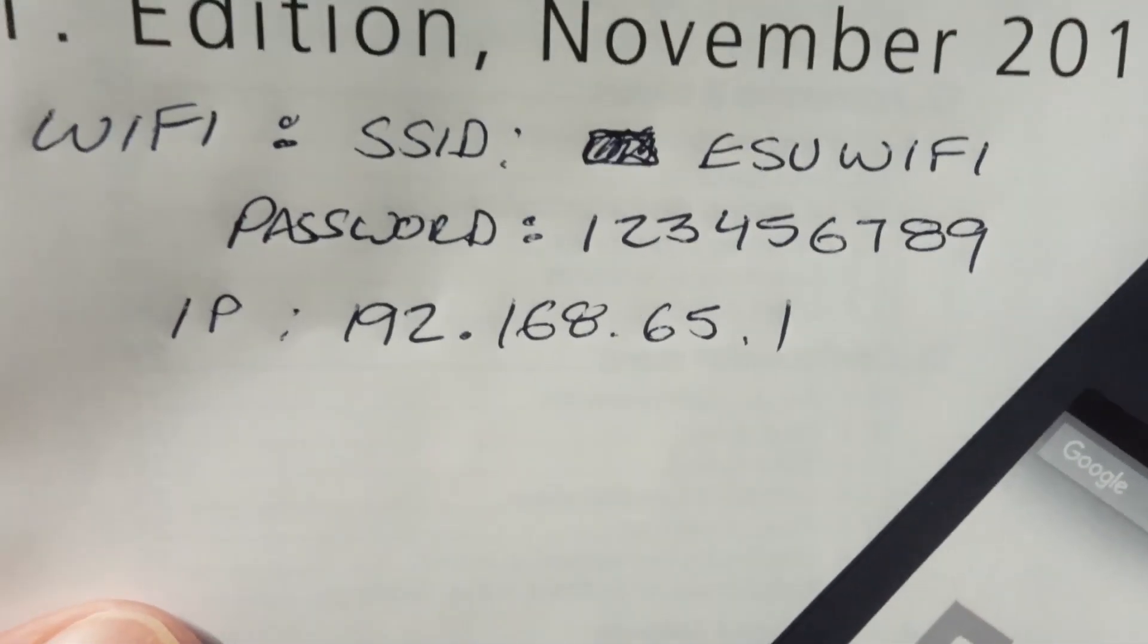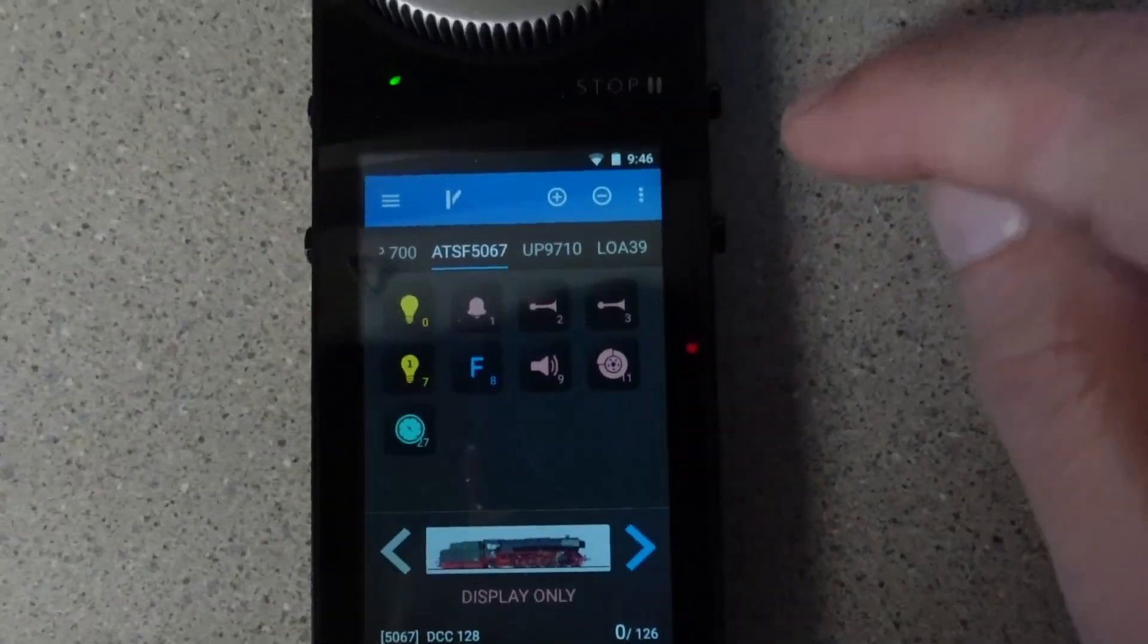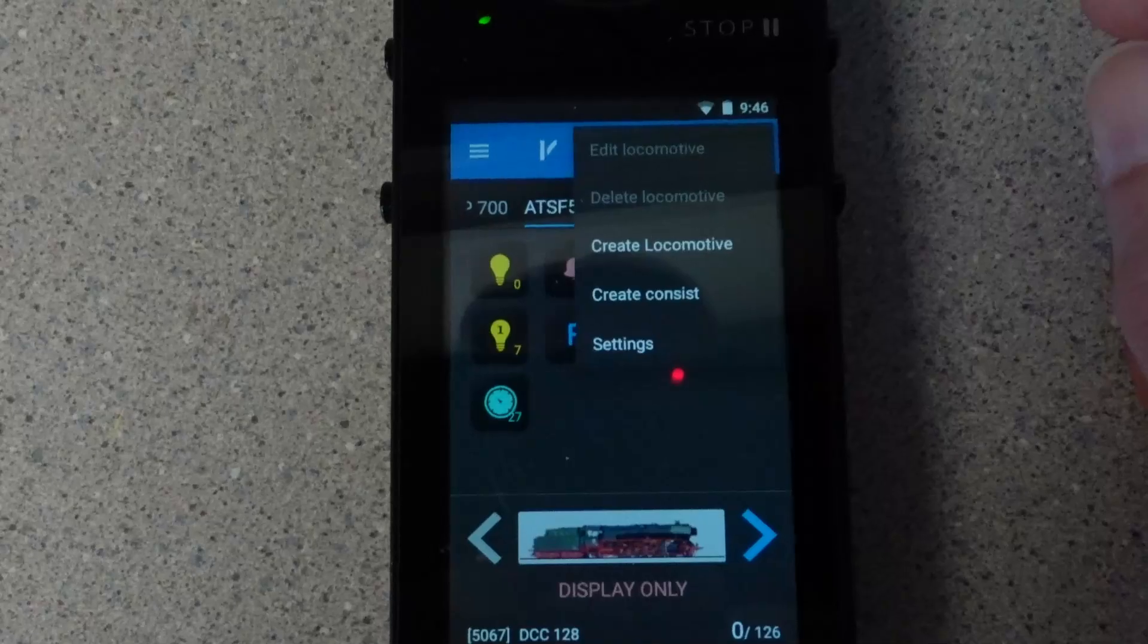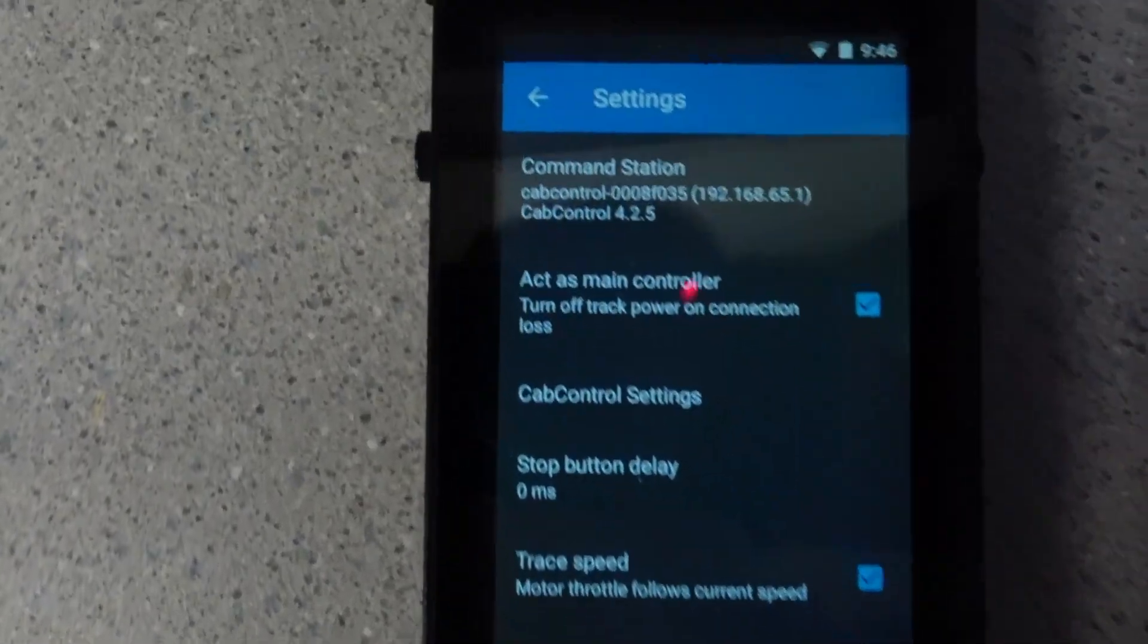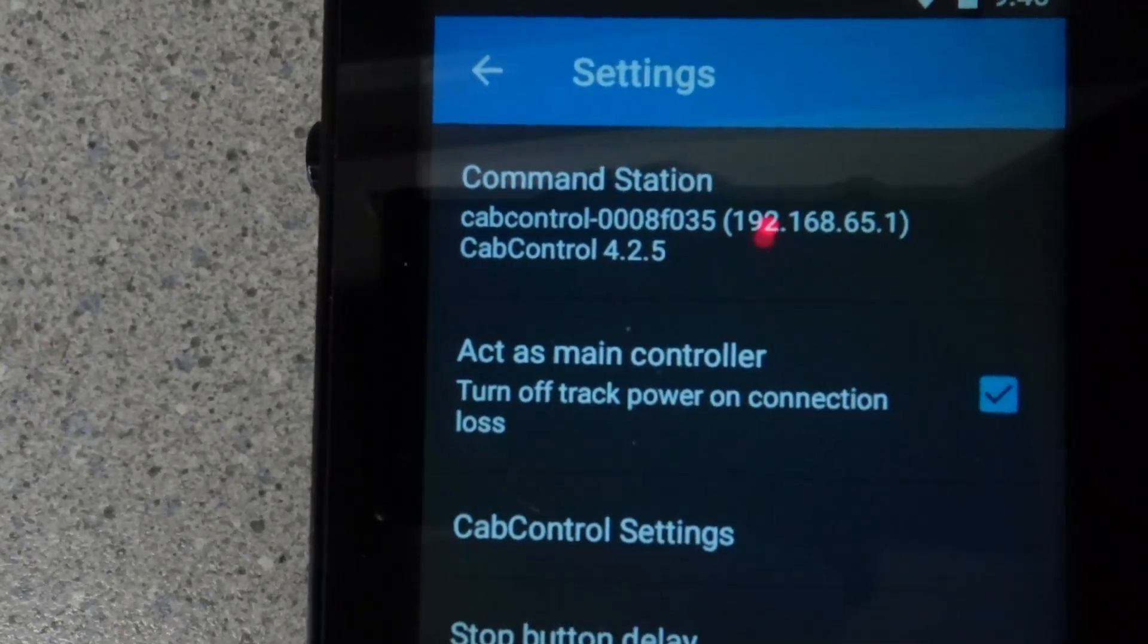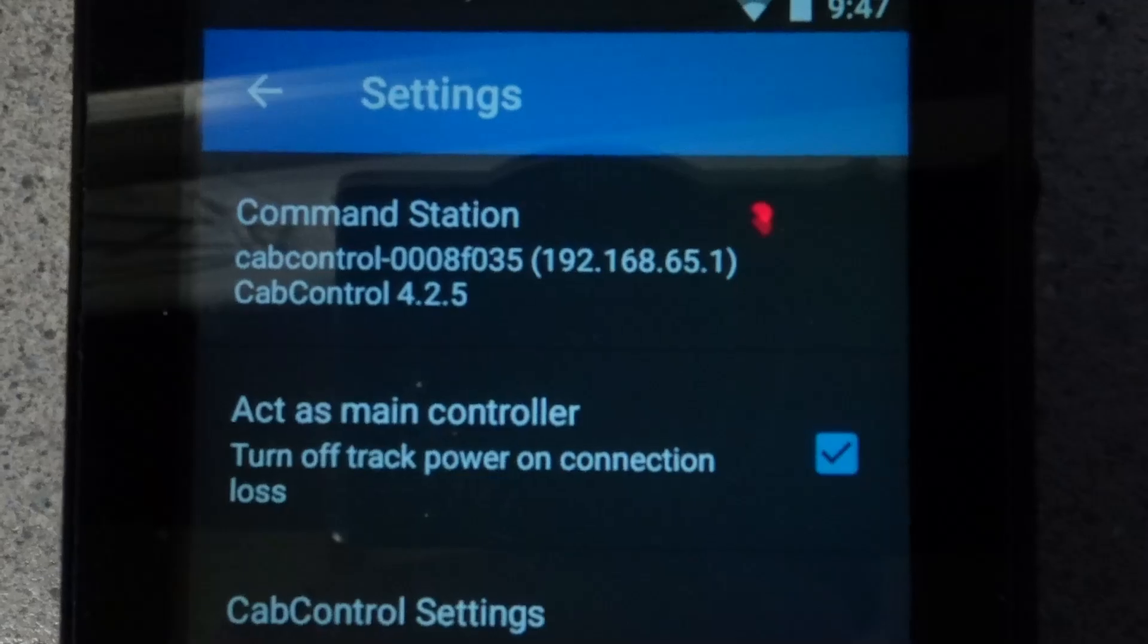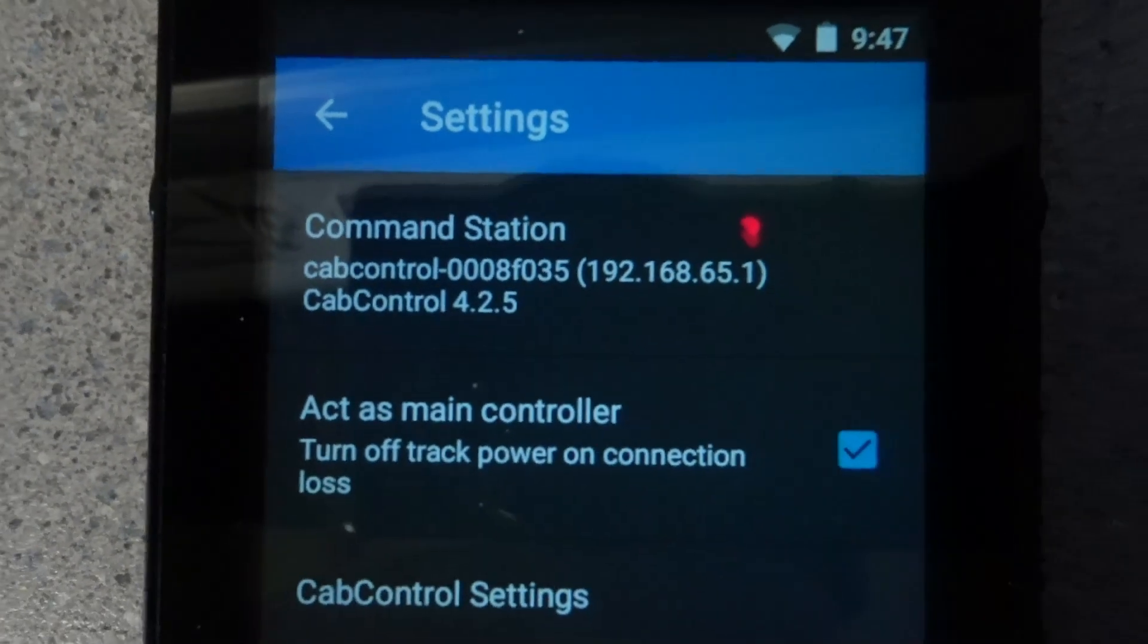The way you find that is you go onto your little controller right here, hit the three little dots right there, go into Settings, and right at the top it shows you the command station. That's the box that's sitting on top of the shelf over there and there's the IP address so you can double check yours.